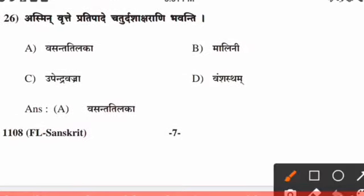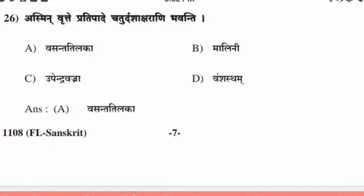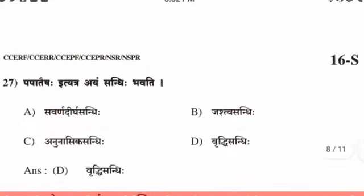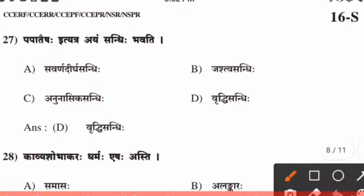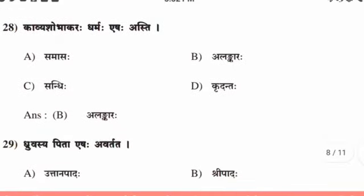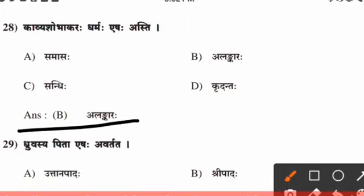Twenty-sixth question, the right answer is option A. Twenty-seventh question, the right answer is option D. Twenty-eighth question, the right answer is option B.